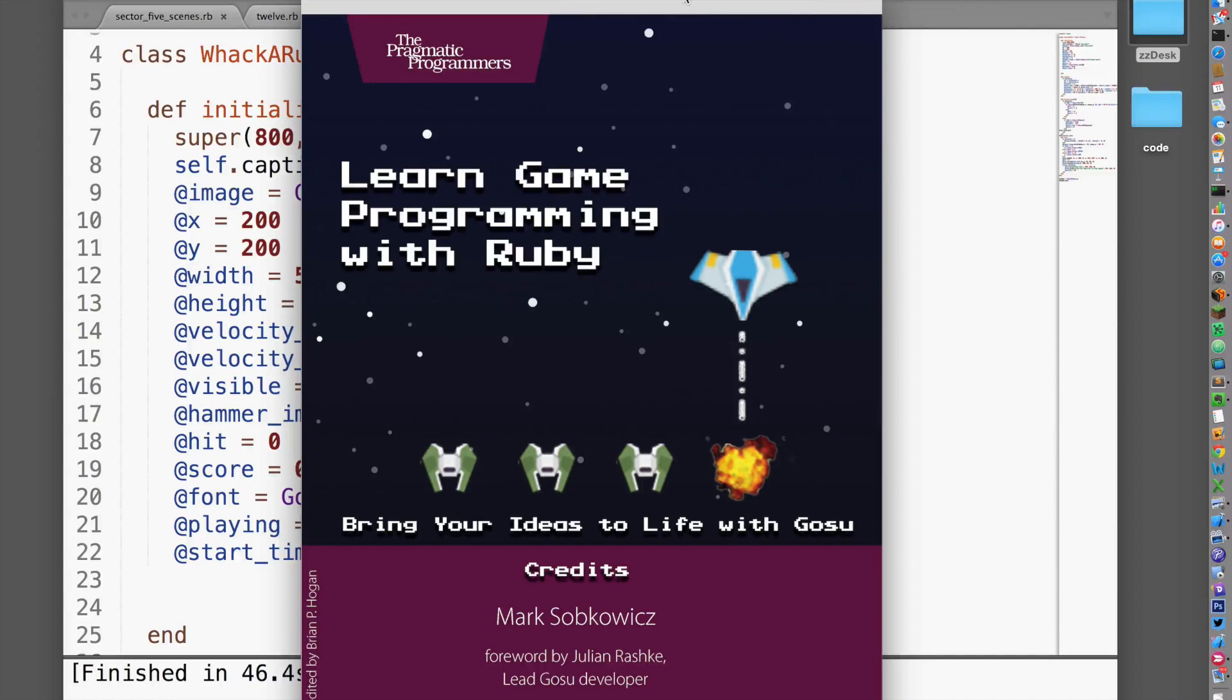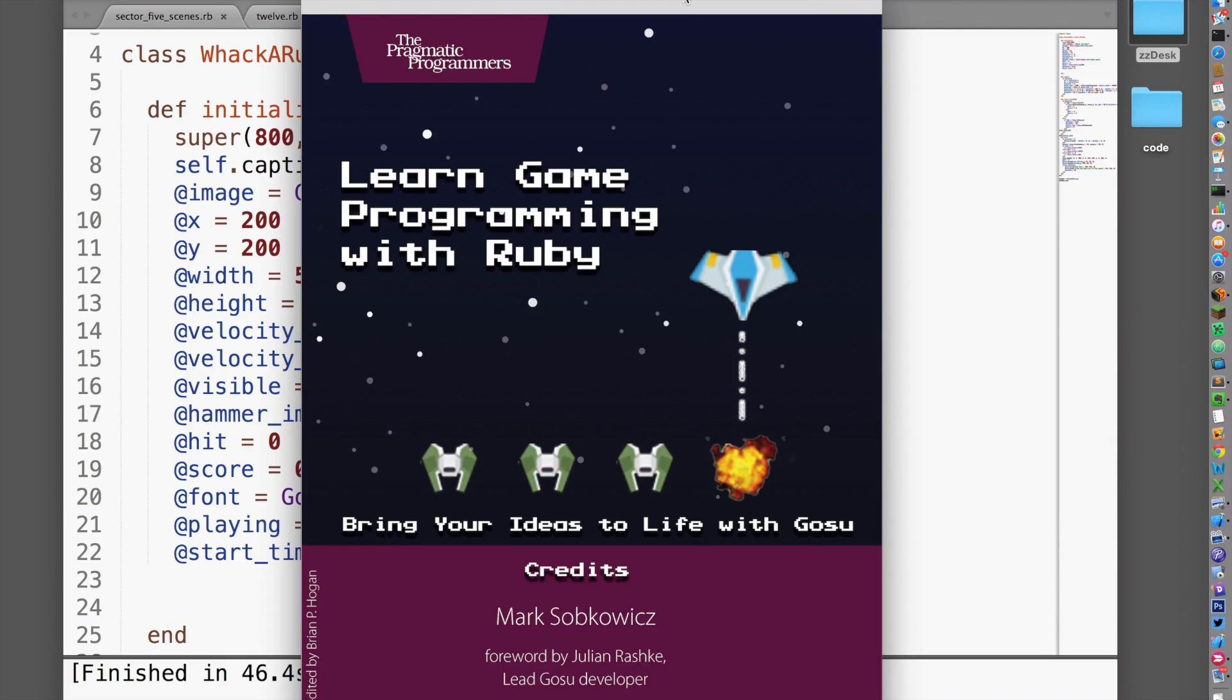Hello, my name is Mark Sobkiewicz and I'm the author of Learn Game Programming with Ruby.